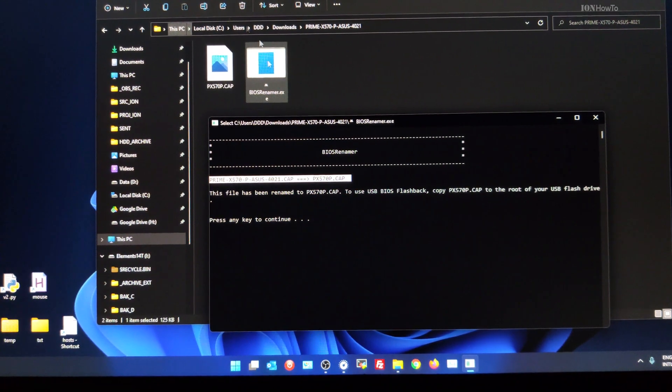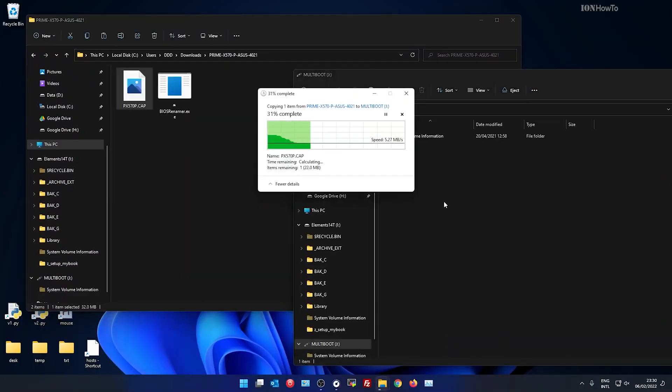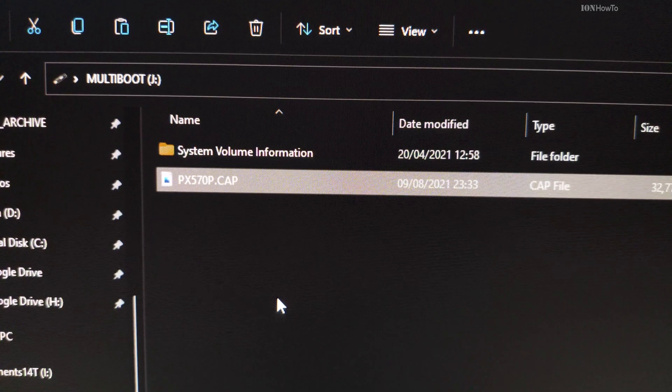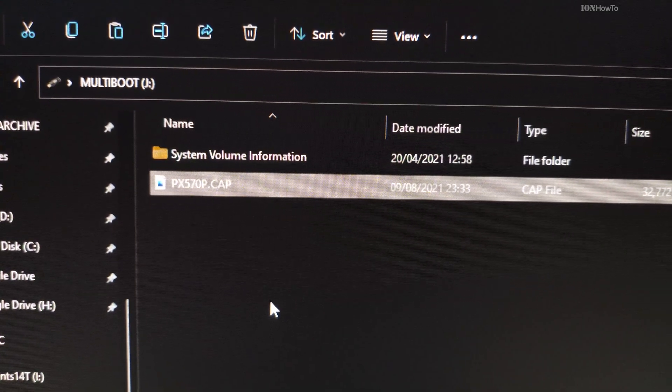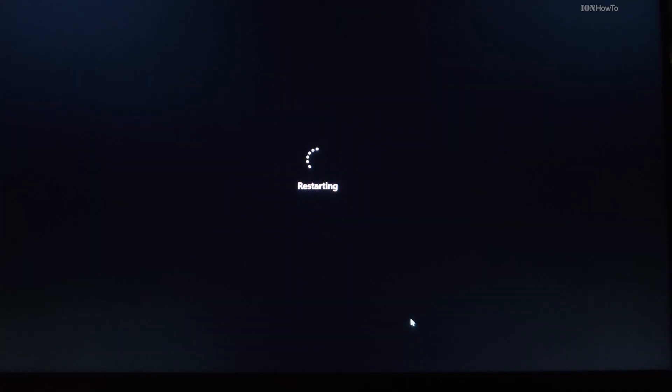Then you get an old USB drive, really the size doesn't have to be large, plug it in, copy the CAP file. All you need is to copy the CAP file.